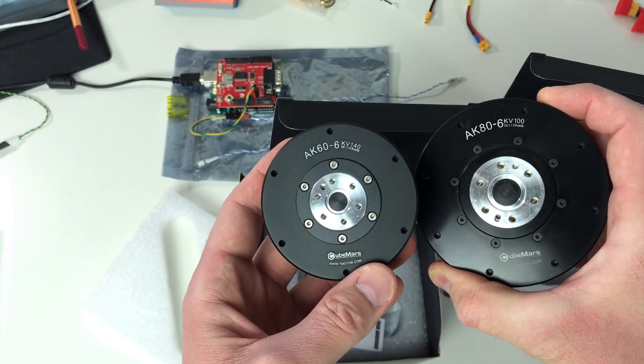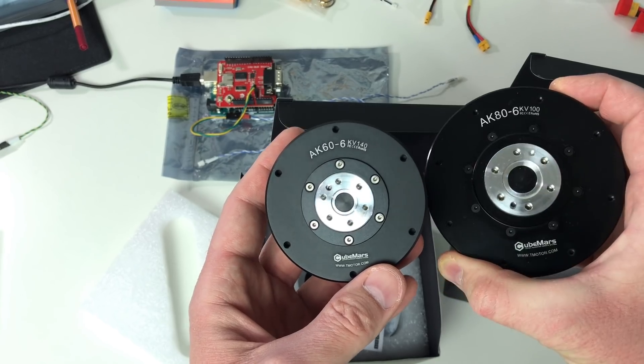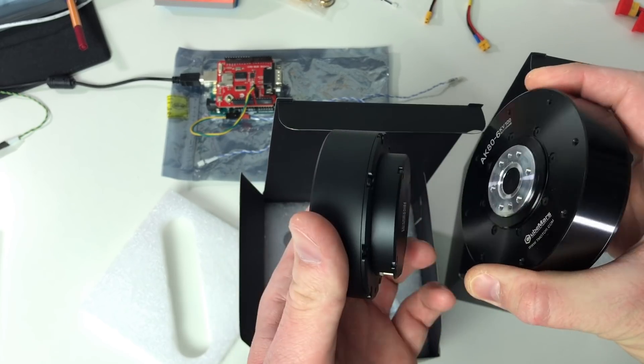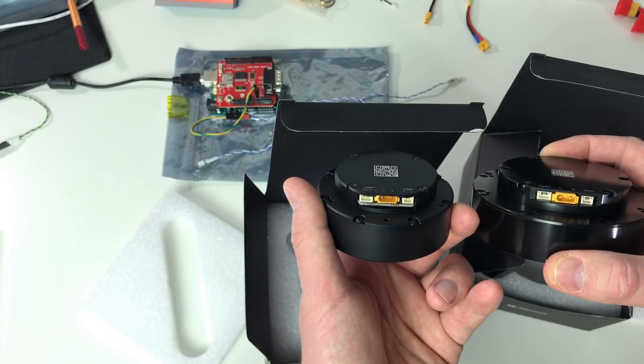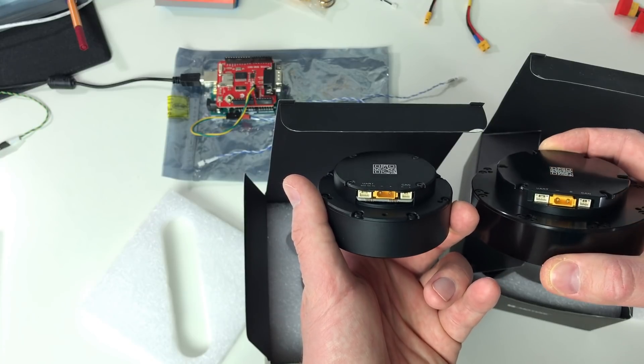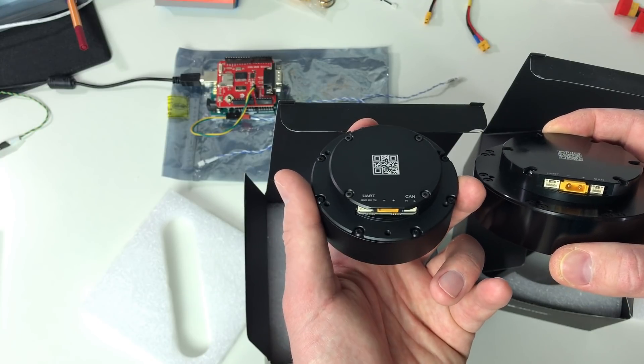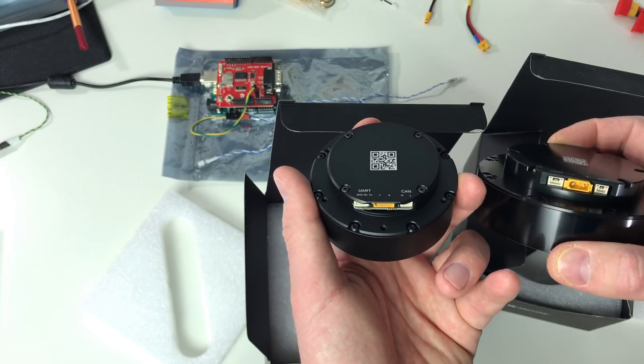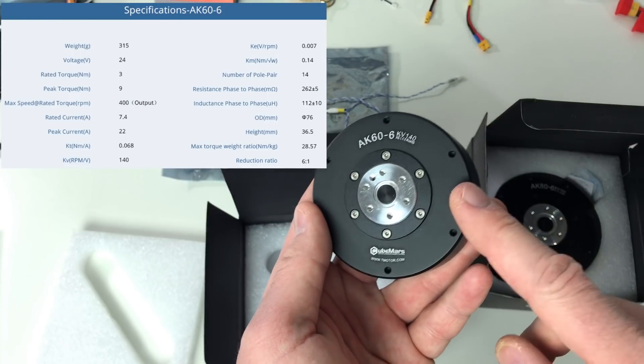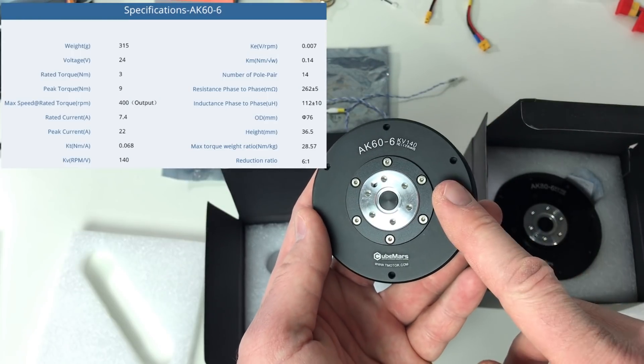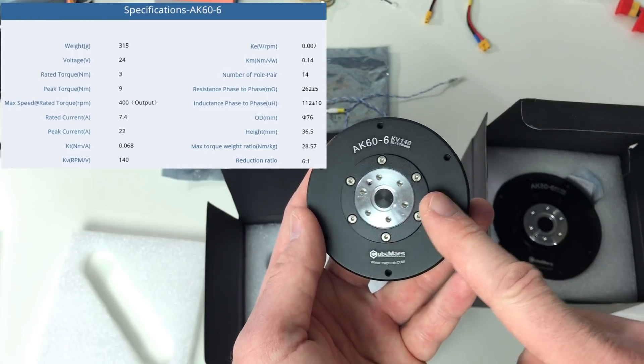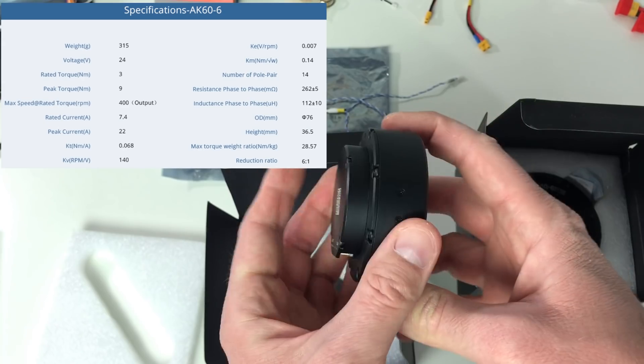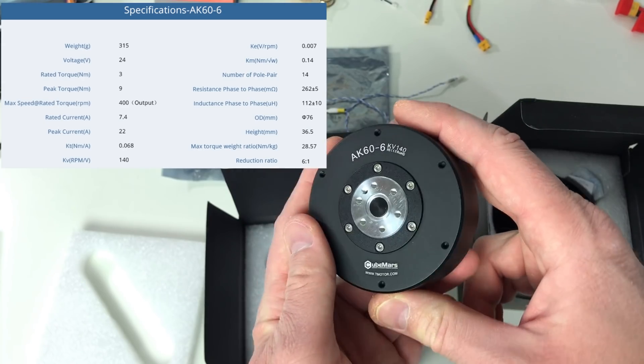As you can see, it's very similar to the AK86, but just smaller version. And it has the same ports at the back: the power, the CAN bus and the serial bus. Here are the parameters of this actuator. The rated torque is 3Nm. It's not very high, but the actuator is very light and very small. The peak torque is 9Nm. It is 76mm in diameter and the width is 36.5mm.